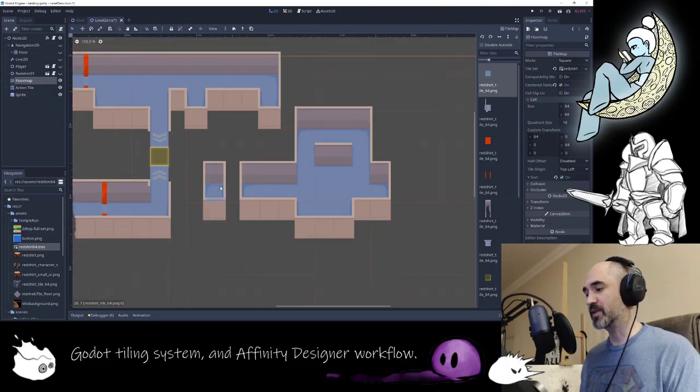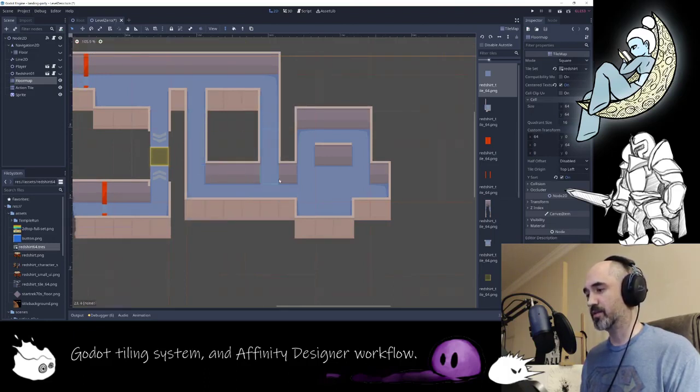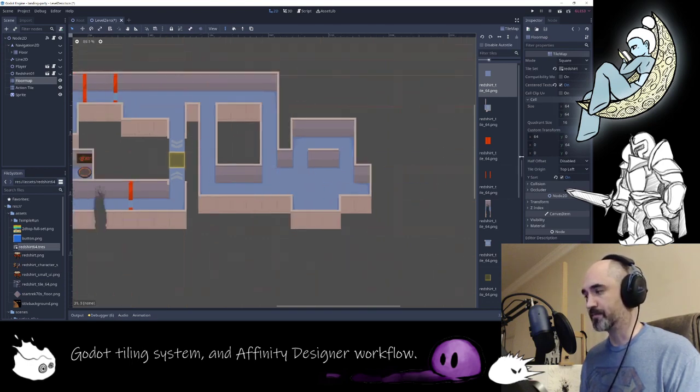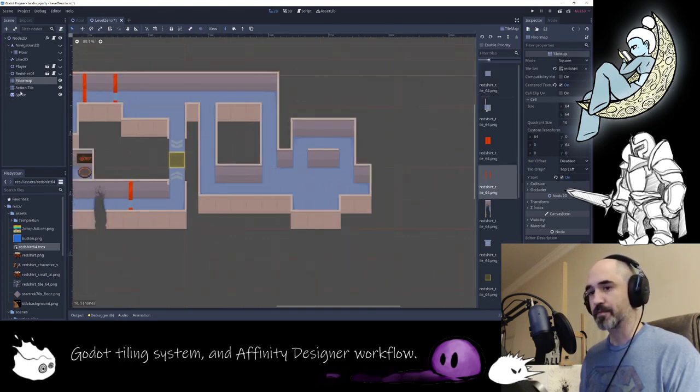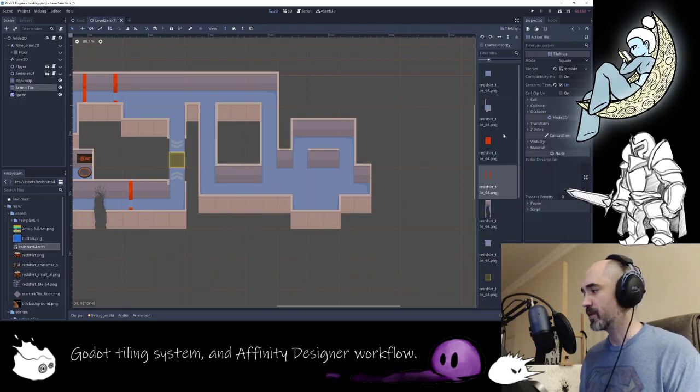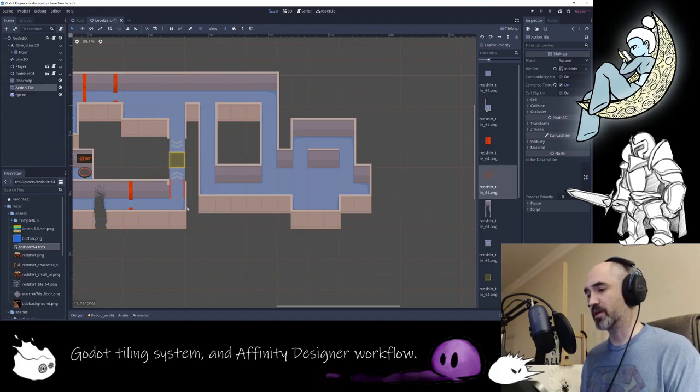I don't have collisions set up for it, but it wouldn't be hard to build and create. And so that's pretty much it as far as workflow and the tile system.